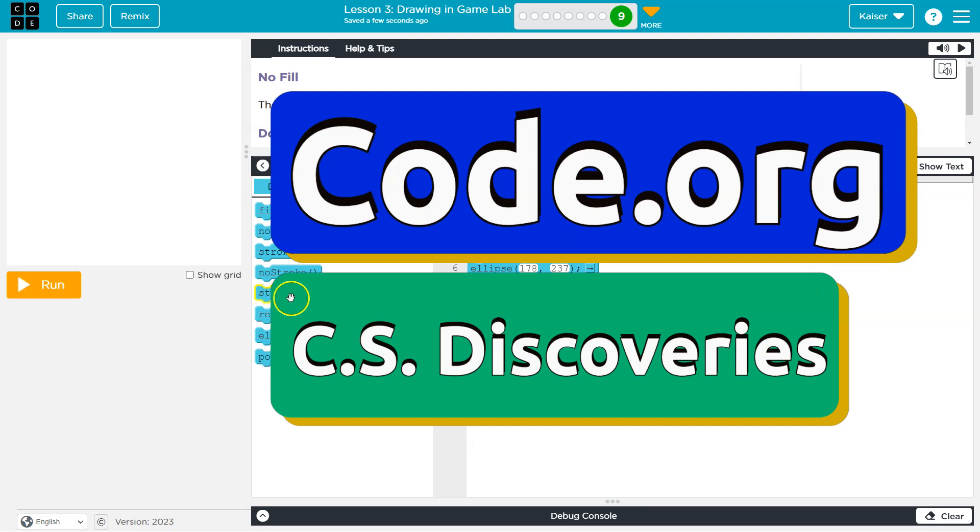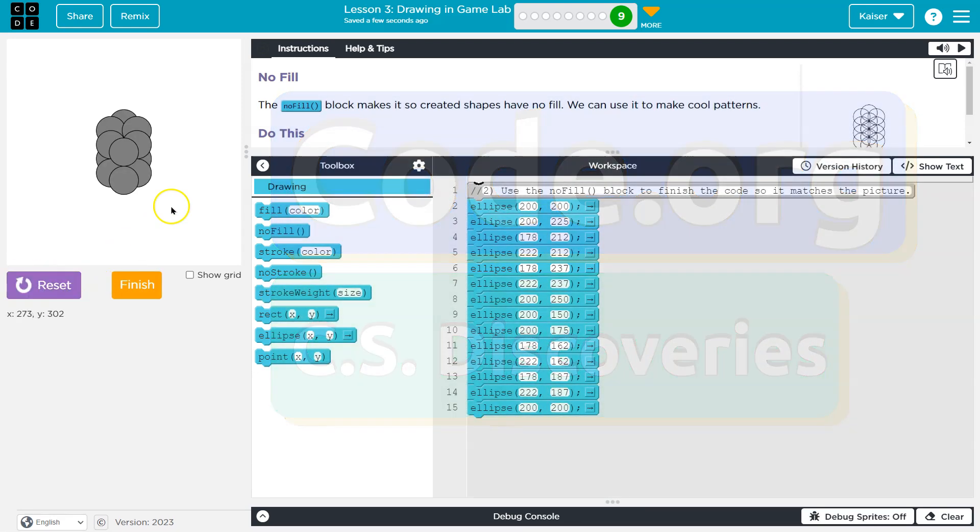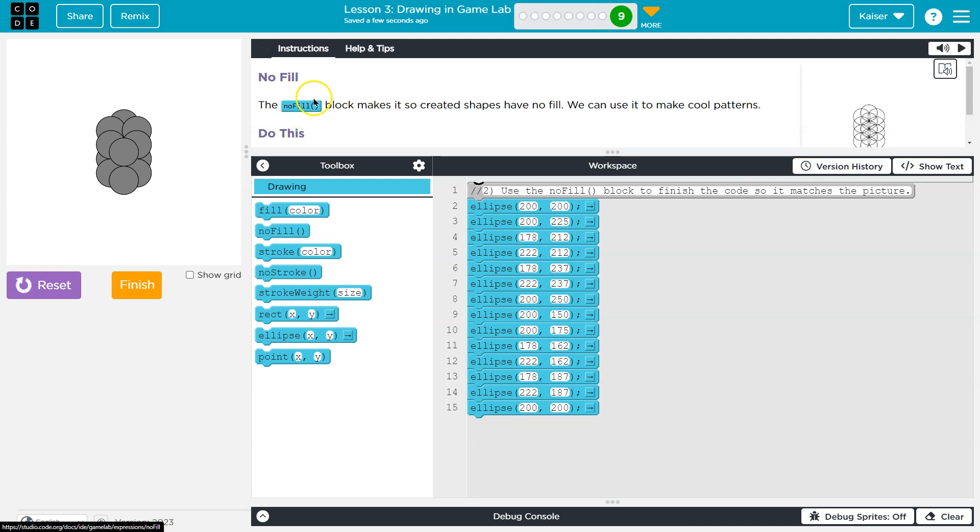This is code.org and I see code and a run button. Ooh, that looks like a mess. All right. No fill.